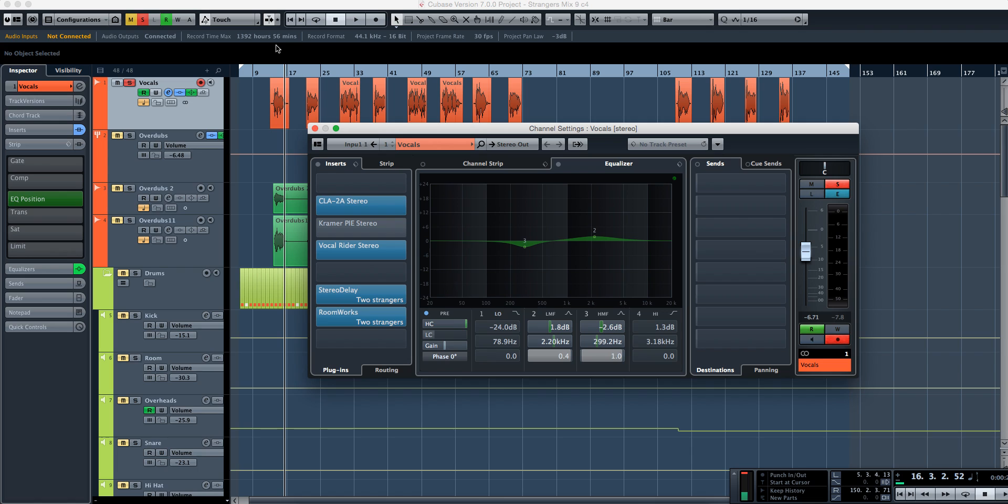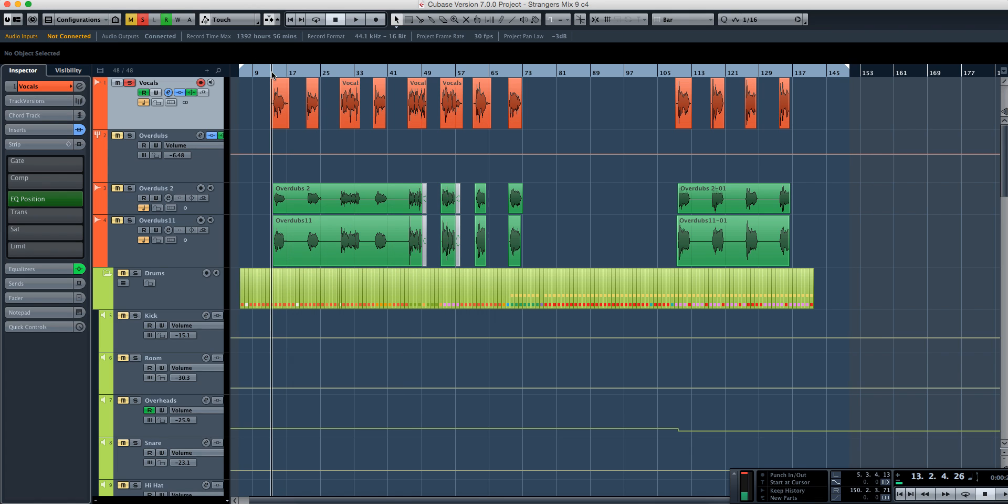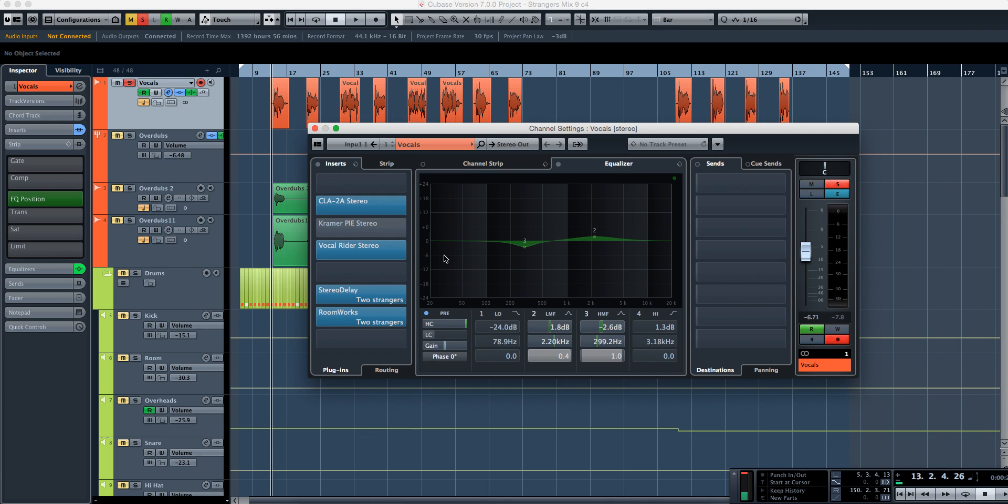So as I play that again, we're going to take a look at it and take a look right there. I want you to see these frequencies right here and what's going to happen to them when I kick in the low-cut filter.